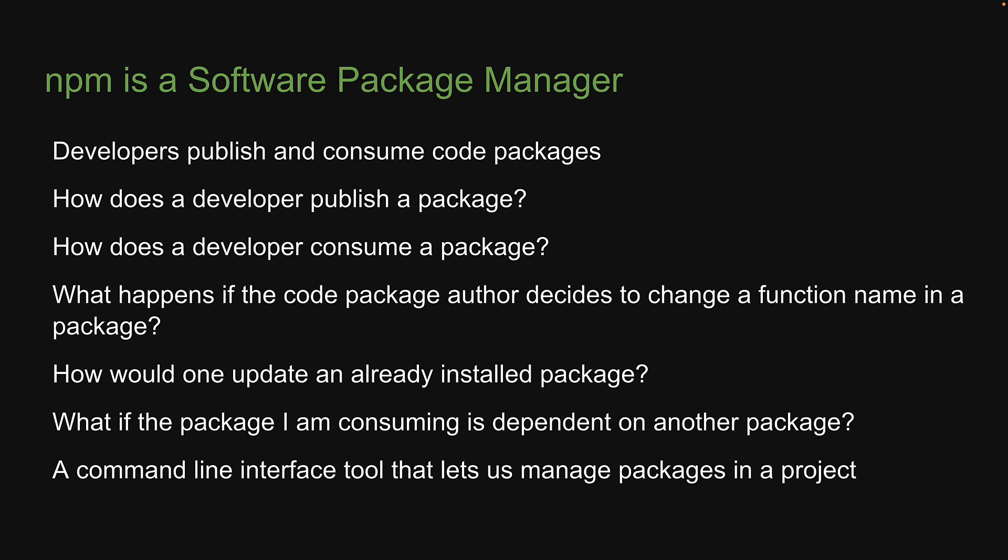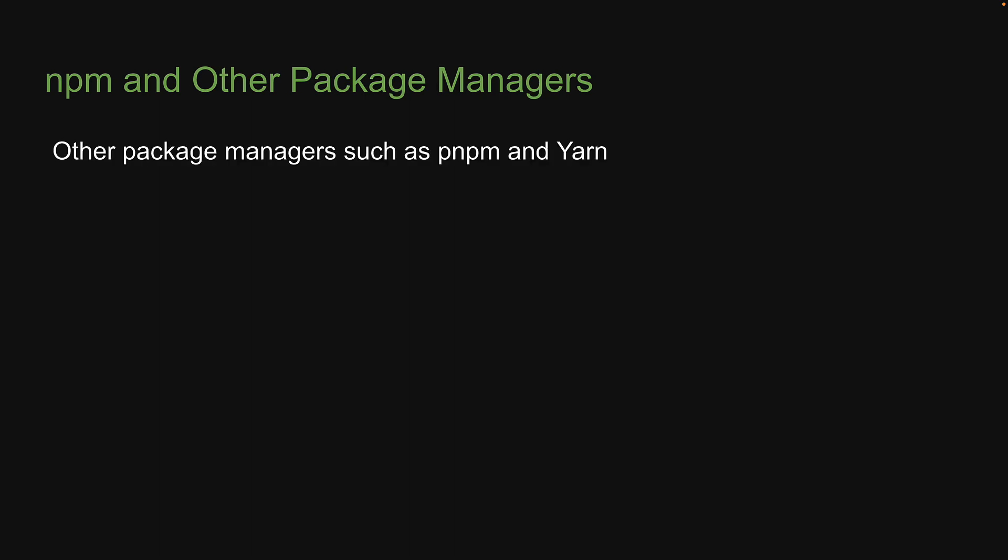But hopefully, what is npm is now clear to you. What you should know is that similar to npm, there are other package managers. Examples are pnpm and yarn. Npm though is the default package manager for node.js and is installed when you install node.js.